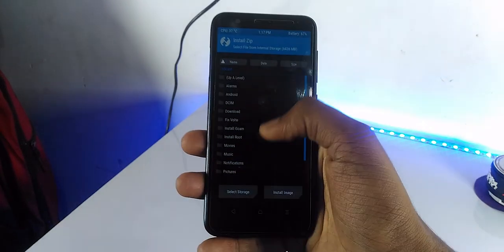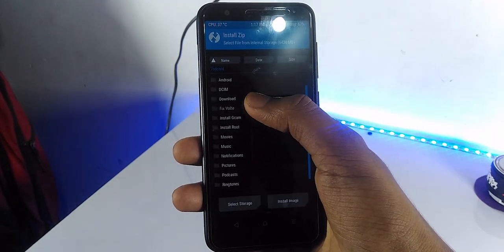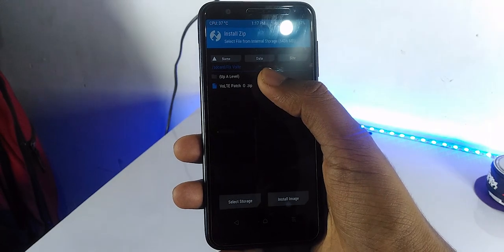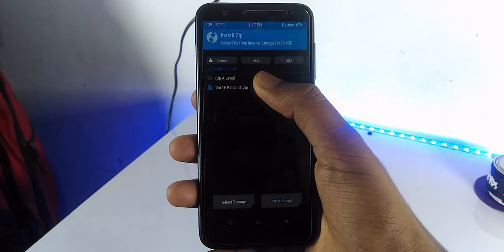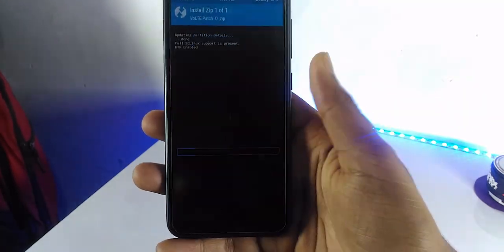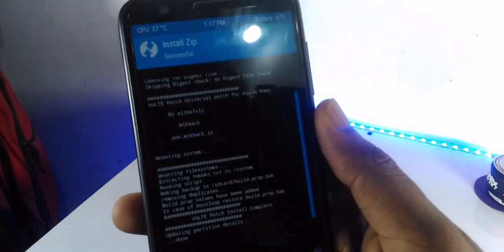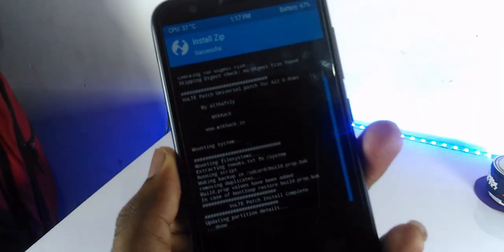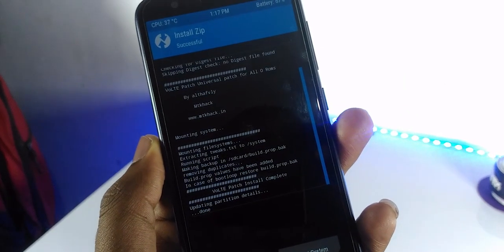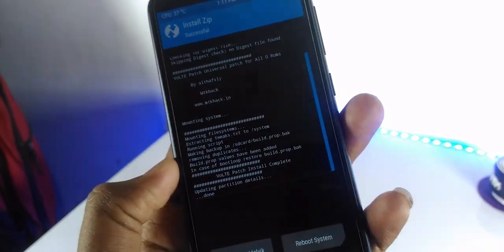In the recovery, install the VoLTE patch. Once it is installed, kindly reboot to your system.